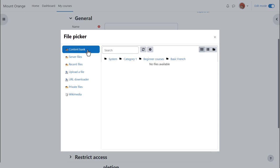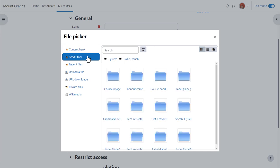The Content Bank is where you retrieve H5P interactive content made or uploaded to the content bank from course navigation. Server files are files in other courses which you have access to as a teacher. So for instance, if you're teaching Grade 1 English in one course and you wanted to add a file that you had used in Grade 2 English, a different course, you go to server files to locate it.